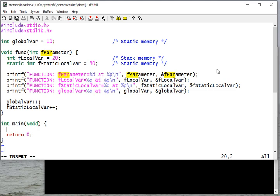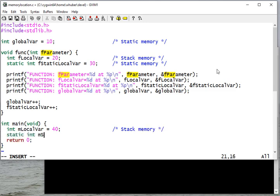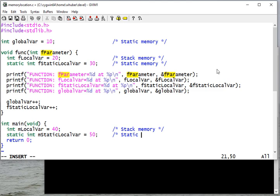So in my main method or main function, just like I did all of the variables in the function prefixed with lowercase f, I'll prefix all my main functions with a lowercase m. This is a local variable. Even though it's in main, main is just a function, so that'll be allocated on the stack. And my static local variable in main would also be allocated in static memory.